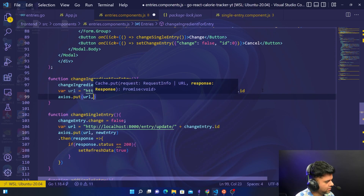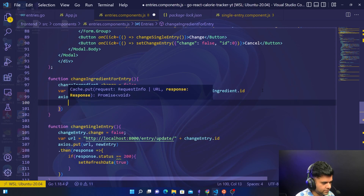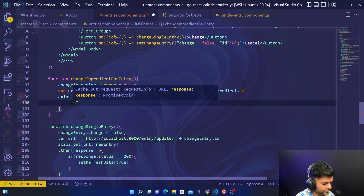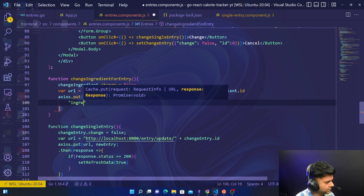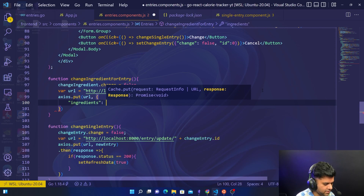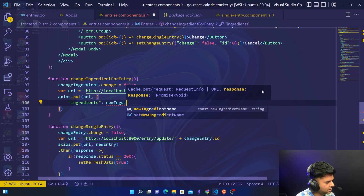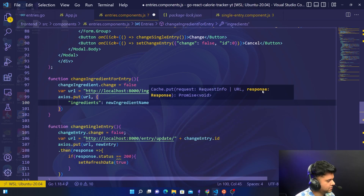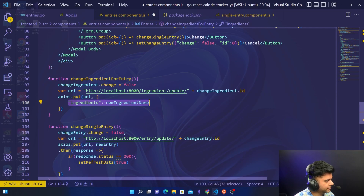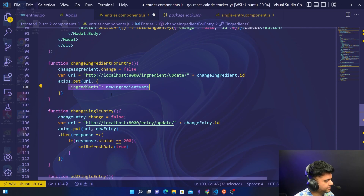Again, call the axios.put method on the URL. In this case, you're not passing the entire object — you're just passing the ingredient data, which is your new ingredient name.